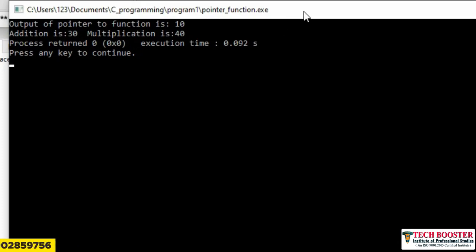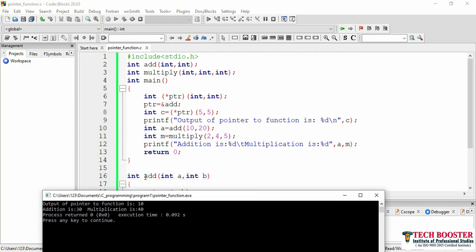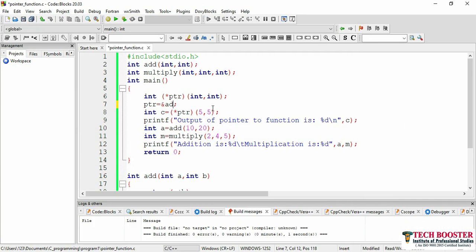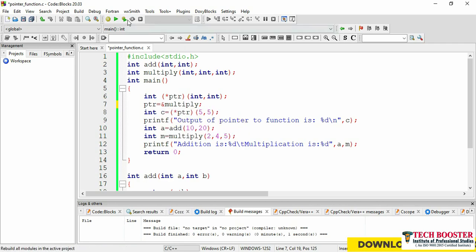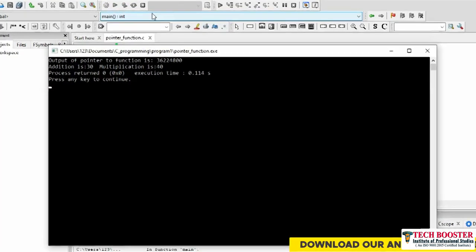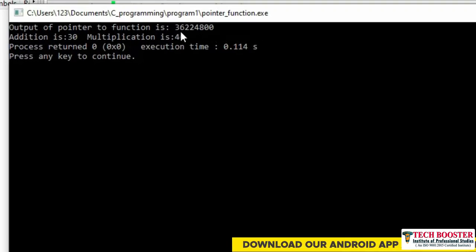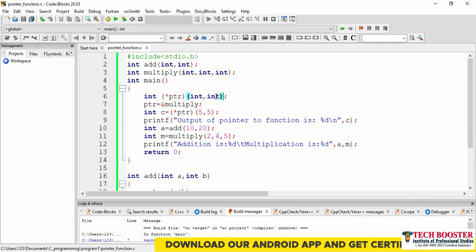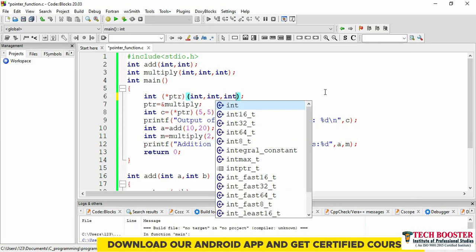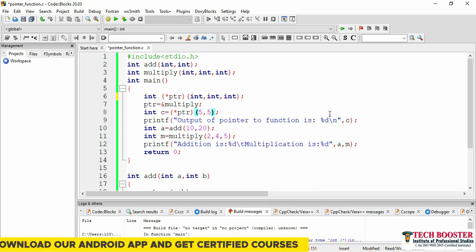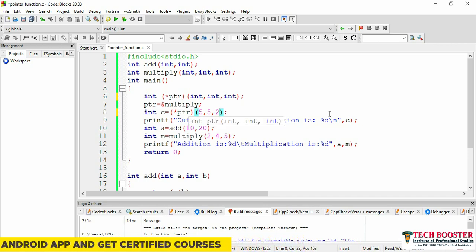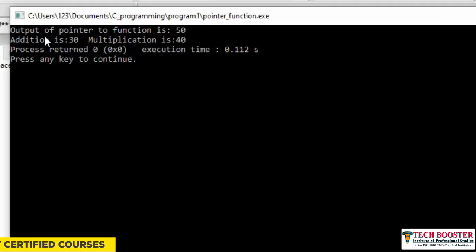Now if I change the pointer to point to multiply instead of add and run the code, you can see it gives a garbage value, because the pointer was declared with only two int arguments. Once I add a third argument — changing the declaration to int (*ptr)(int, int, int) — and use parameters 5, 5, and 2, my output becomes 50. You can see: output of pointer to function is 50.